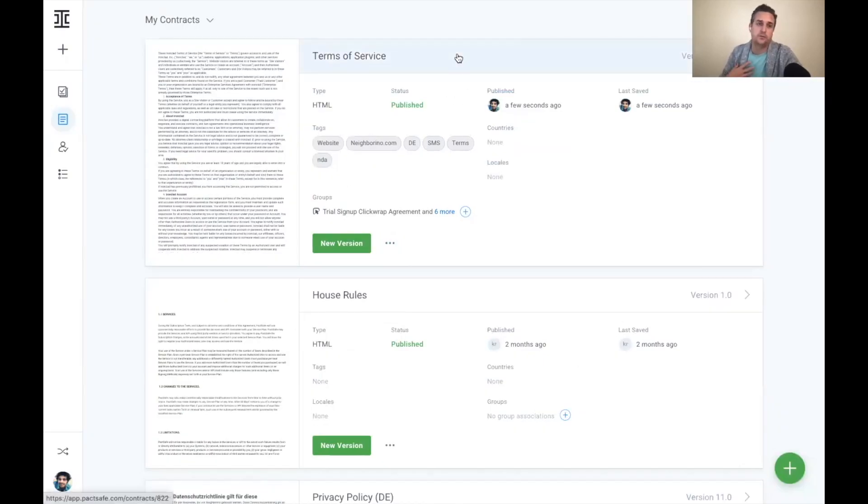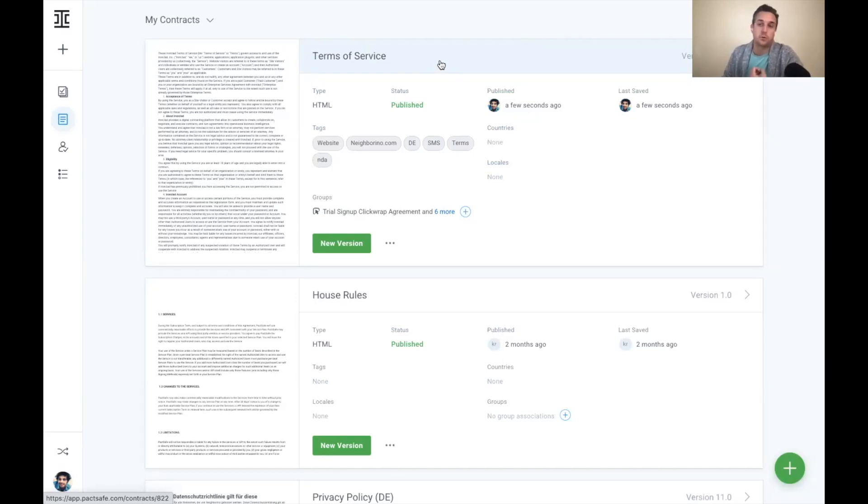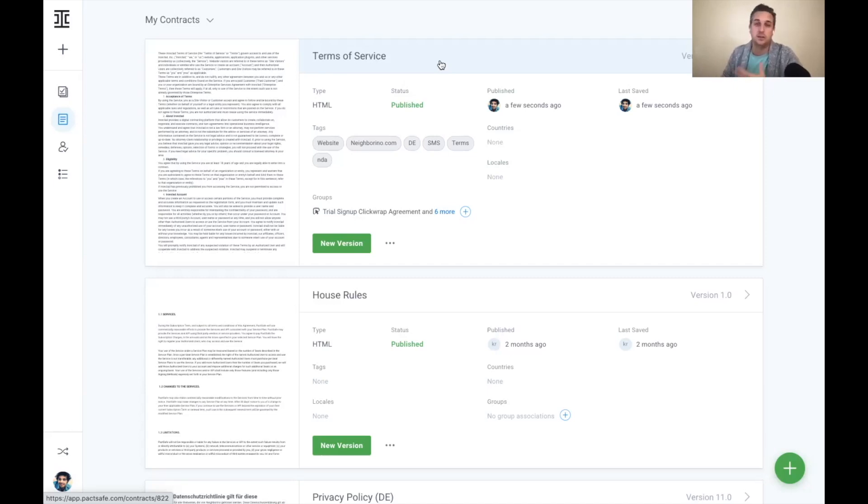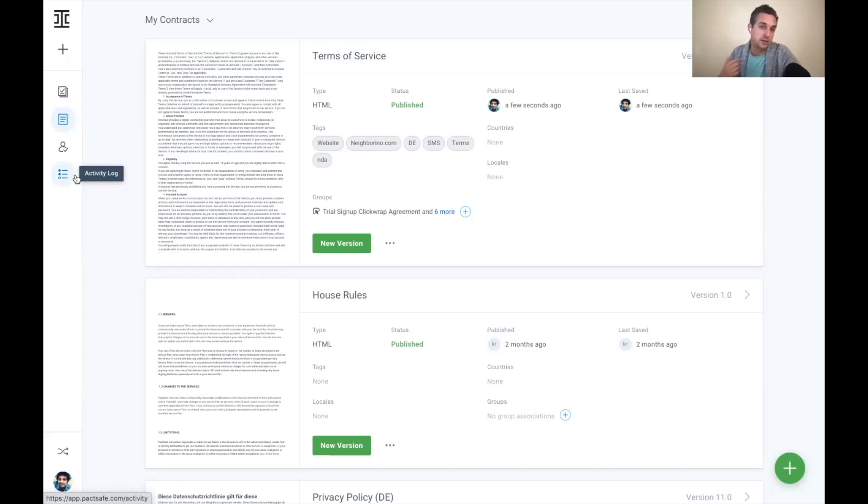And it really gives that control to the end business user where a lot of these terms of service are not typically able to be managed by legal teams. It requires submitting Jira tickets, work with engineering teams, exchanging emails, word docs back and forth. And this really gives that control to the person who manages the legal content, which is the same power of CLM that iron cloud offers.